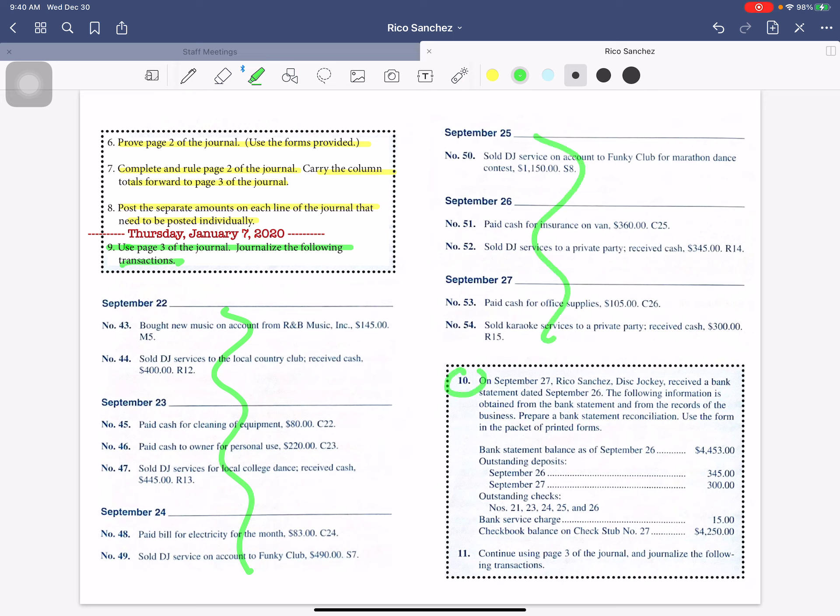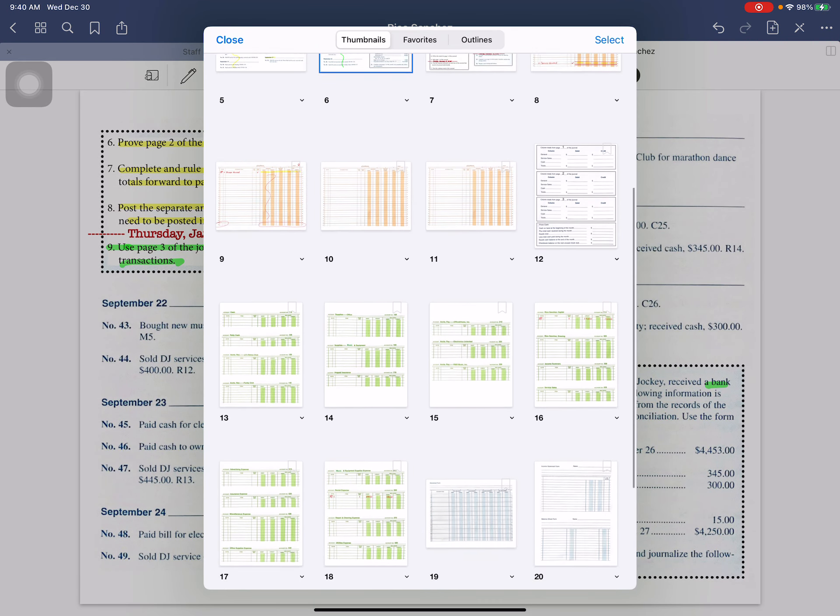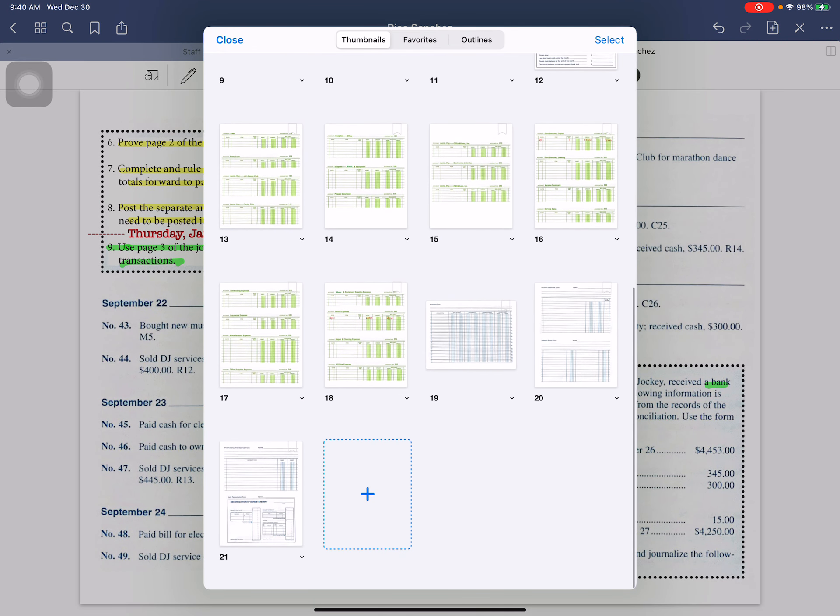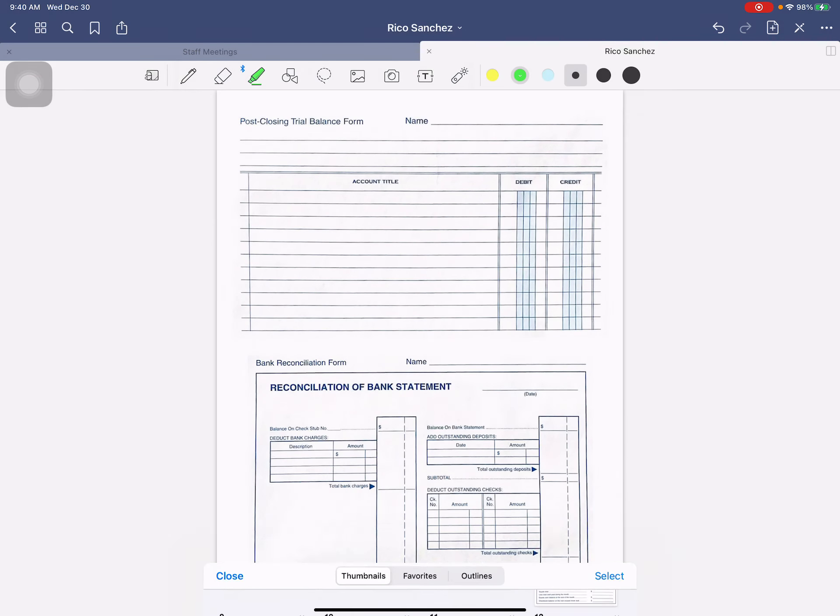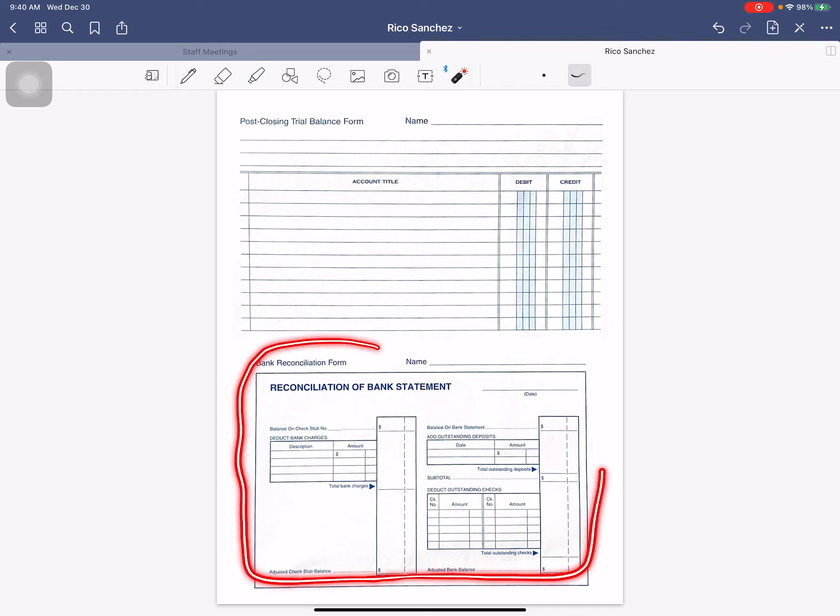When you get to instruction 10, you have a bank statement that you're going to fill out. You will see that in your packet of papers, you have a bank statement at the bottom of this page, and so you will fill out this form here.